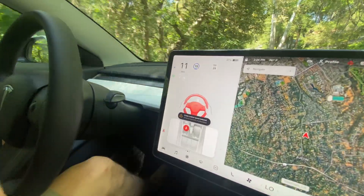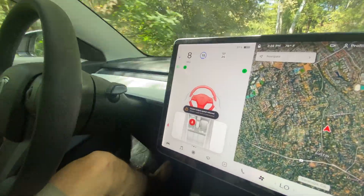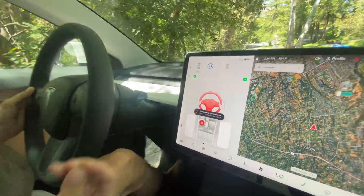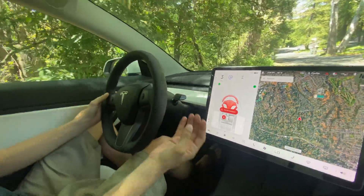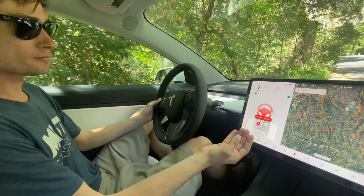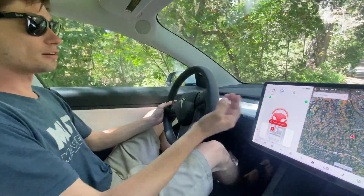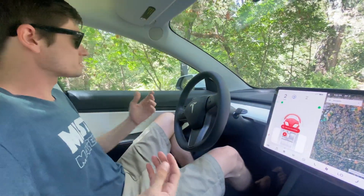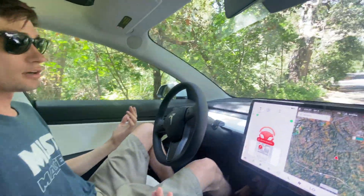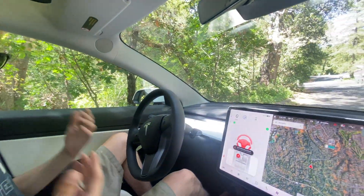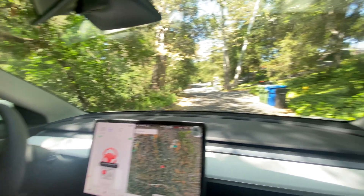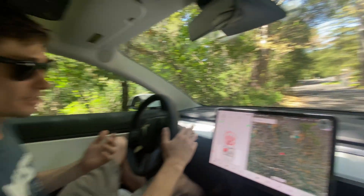Cruise control reduced. It's now slowing us down. It's telling me to take over immediately. And all of a sudden we're now at a full stop. I can barely talk over all this noise. Let me take over.